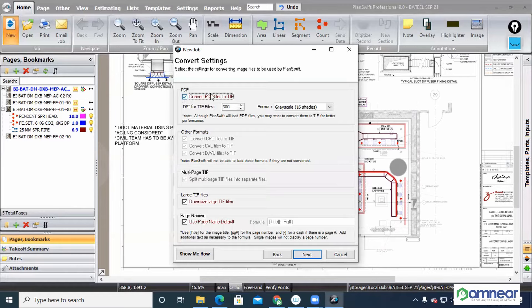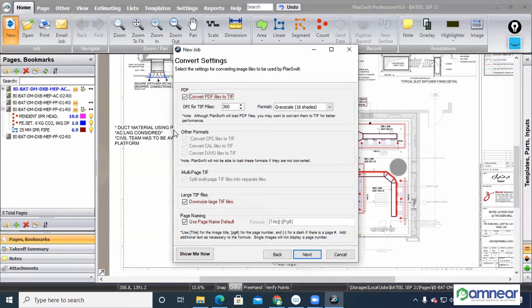Now the software is asking whether to convert the PDF file into TIF — Tagged Image Format. If you are unchecking it, the software will directly upload the PDF file without taking much time. But if you are working with big files, your system performance will be affected and it may hang. So the best supported format for PlanSwift is TIF only. Best is to select it. But if you want to take your file quickly, you can select the PDF file; however, if playing with a huge file, it will definitely hang.